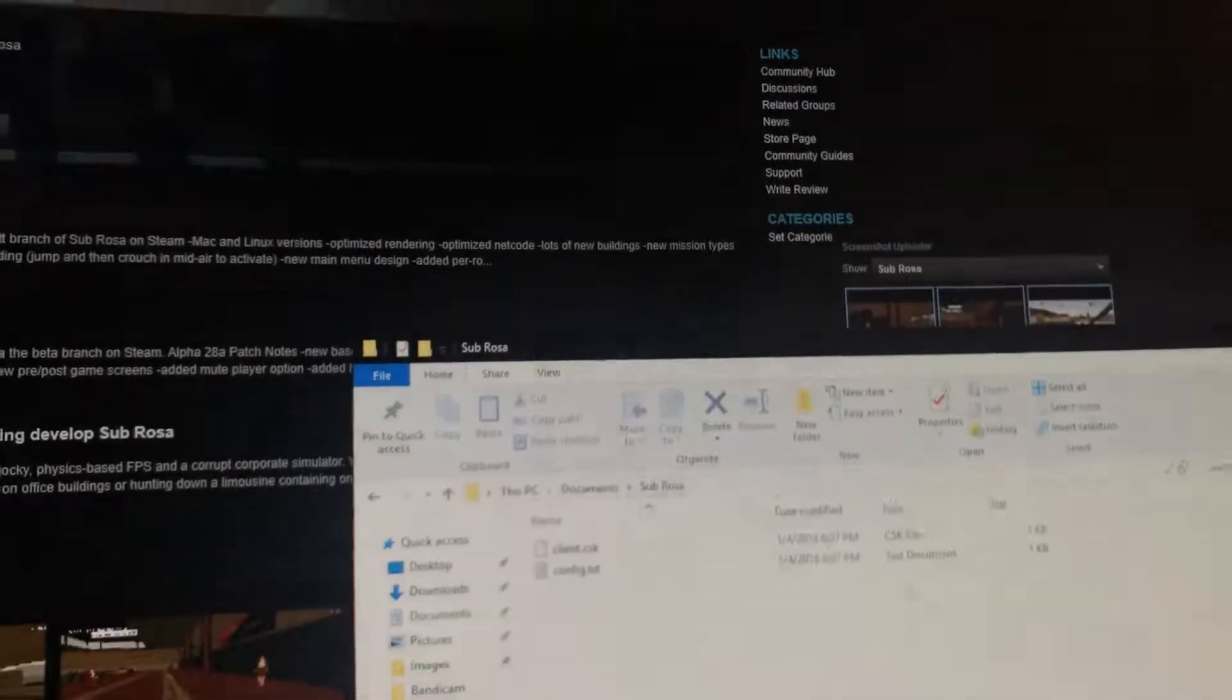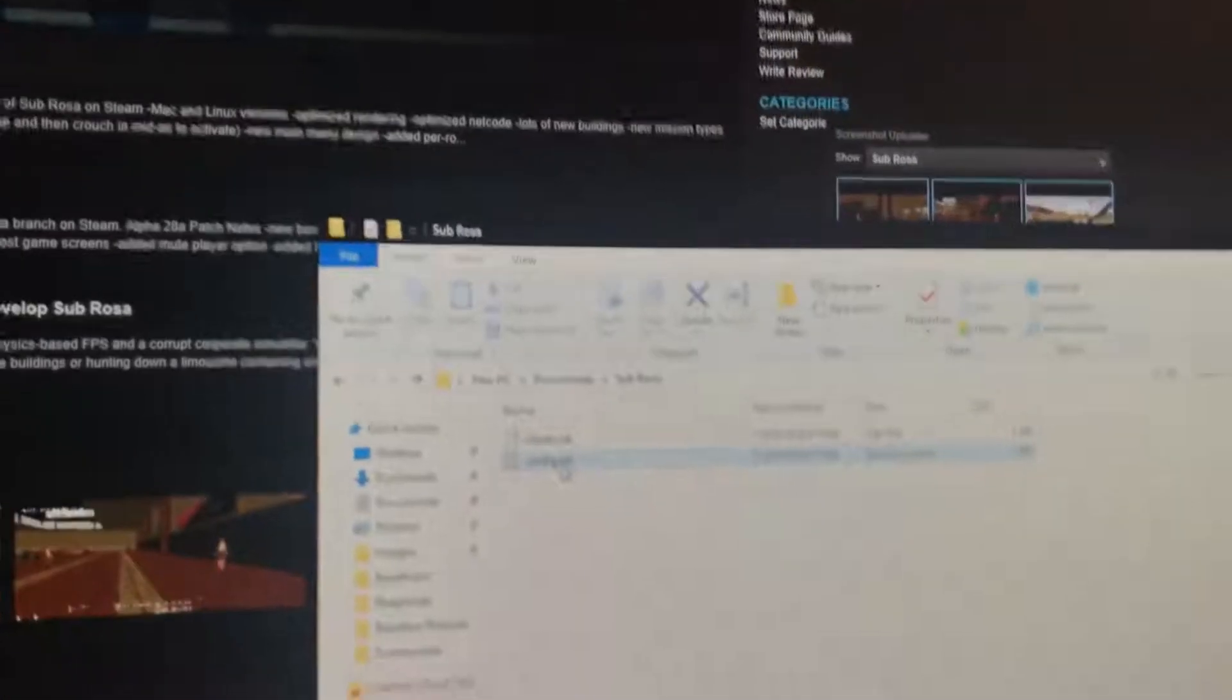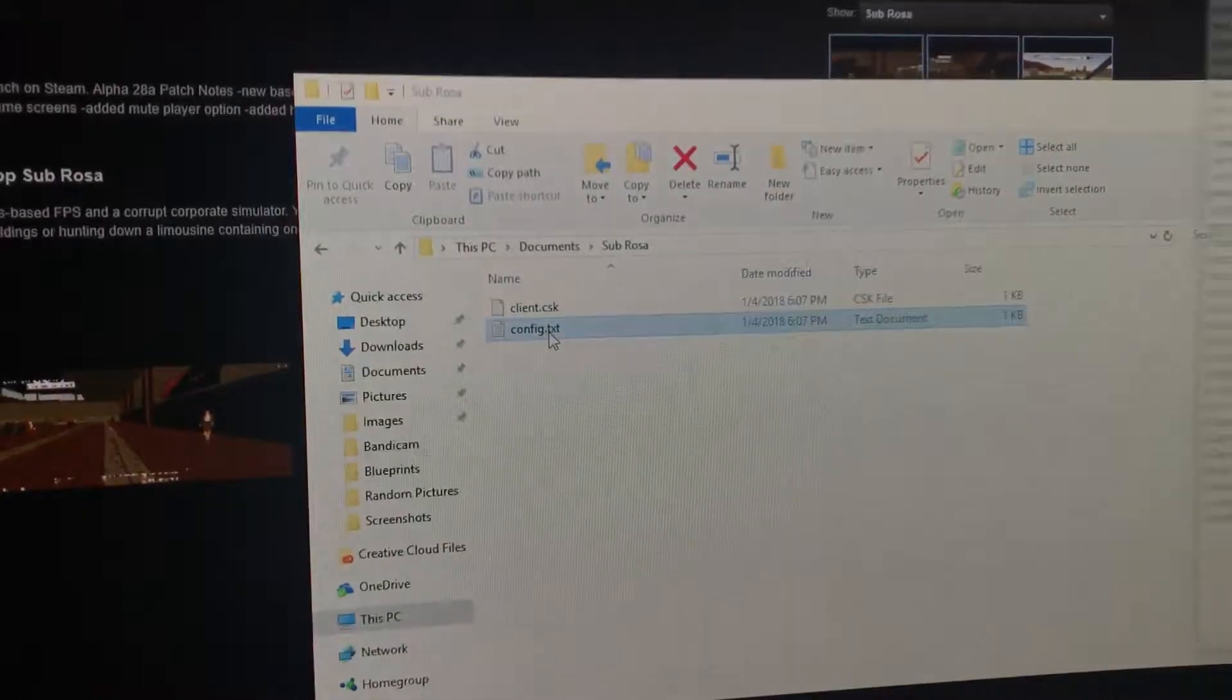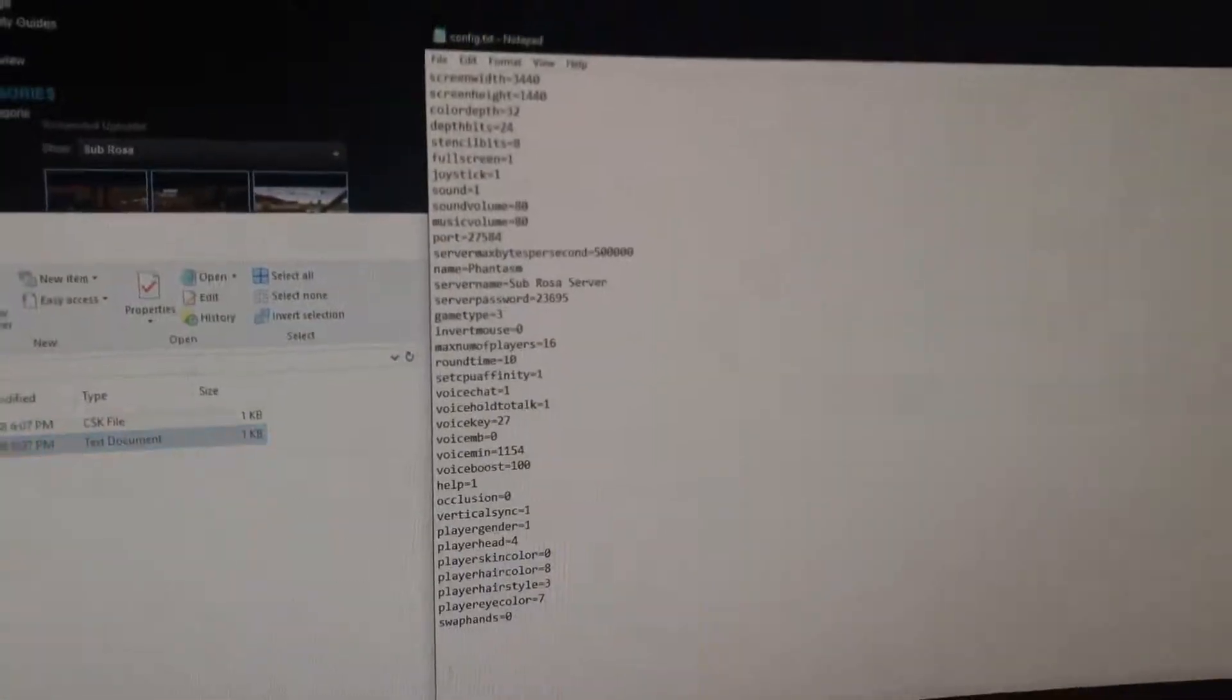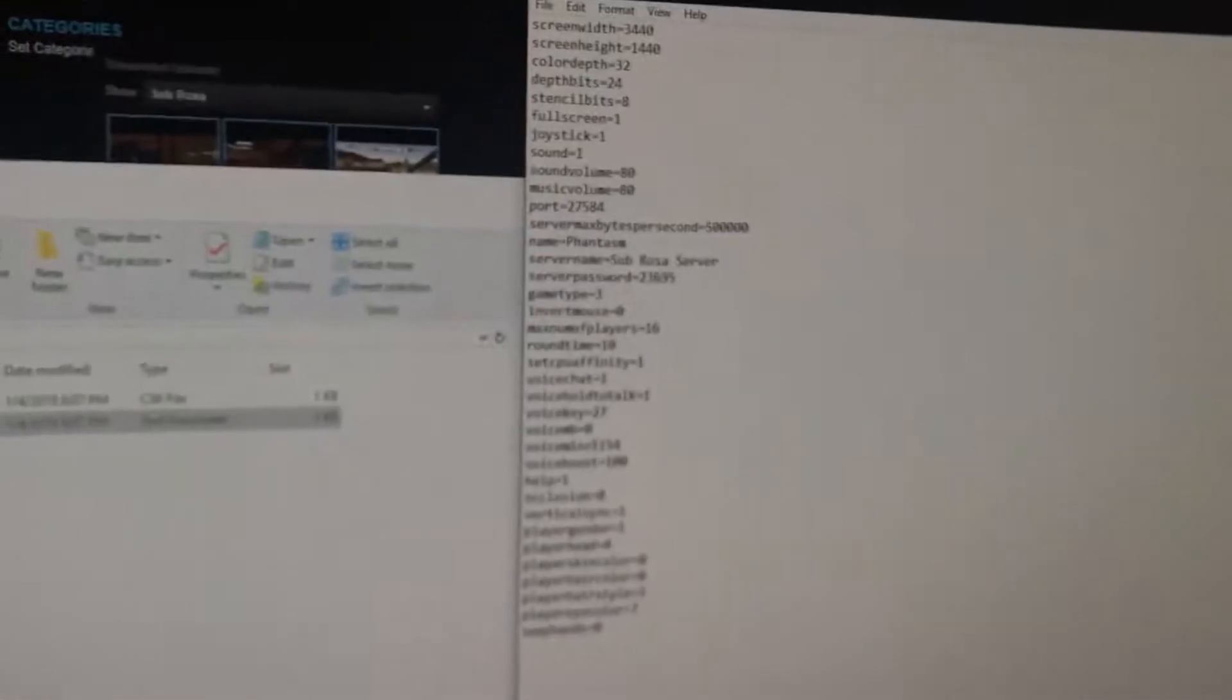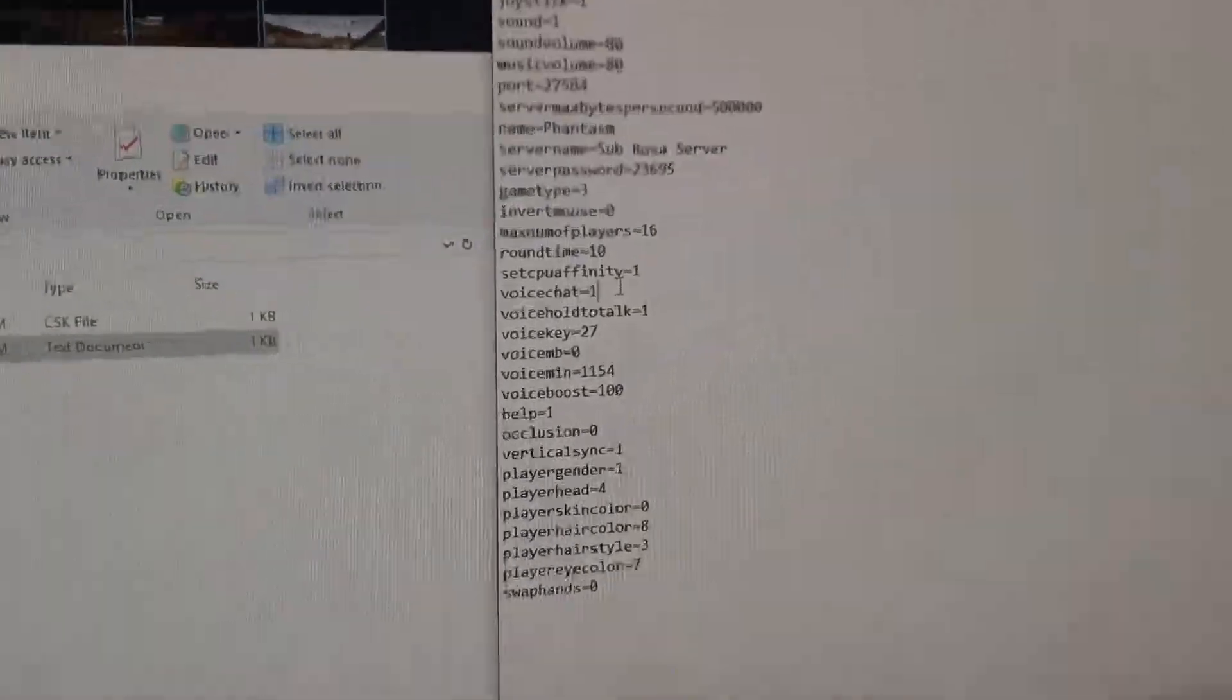And then it'll just open up this and you'll see there's this client and this config thing. You want to open up the config text file and it will open up something that looks like this. Now you want to find this thing right here.